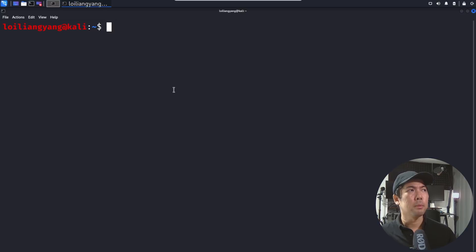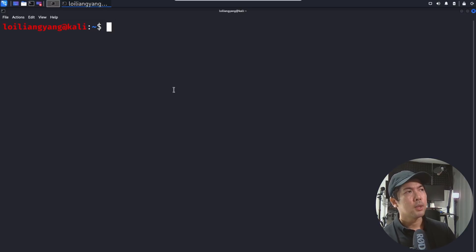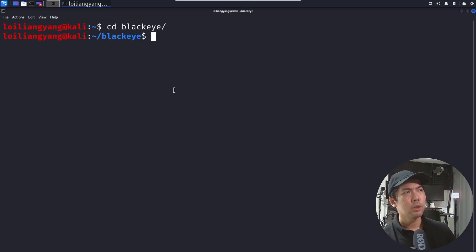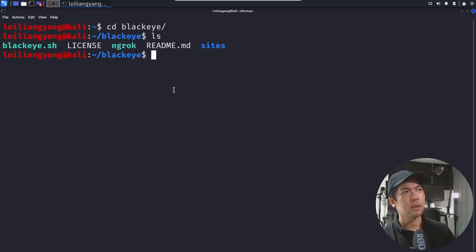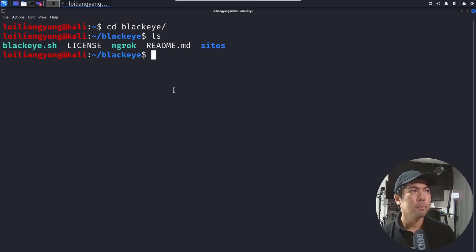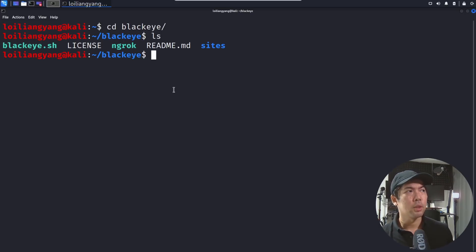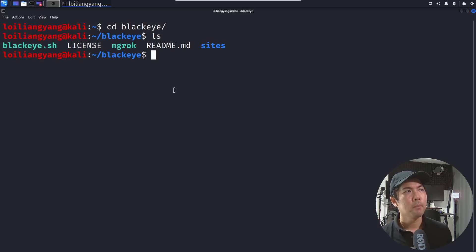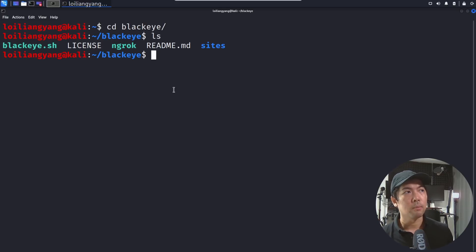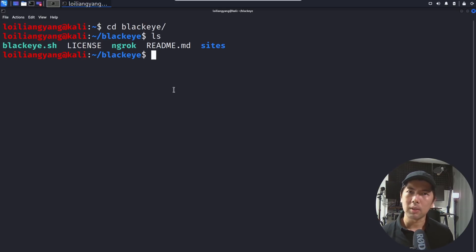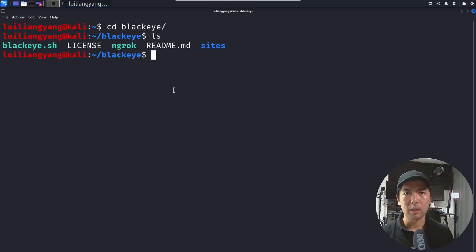So what we will do now is go ahead and open up terminal. And what you can do is cd into blackeye. So once you're in here you can enter ls to see all the different information that you have as well as the .sh file that's been created. And of course we have ngrok right here.